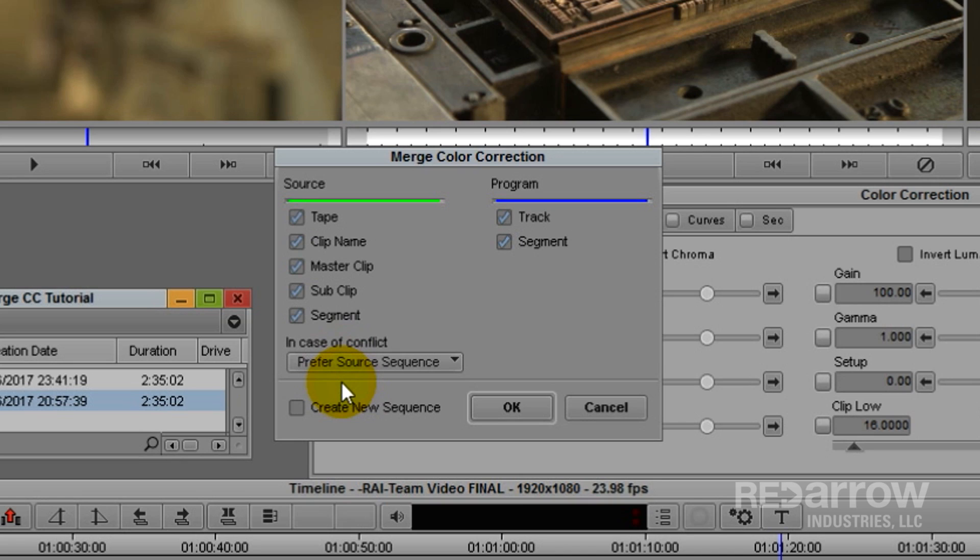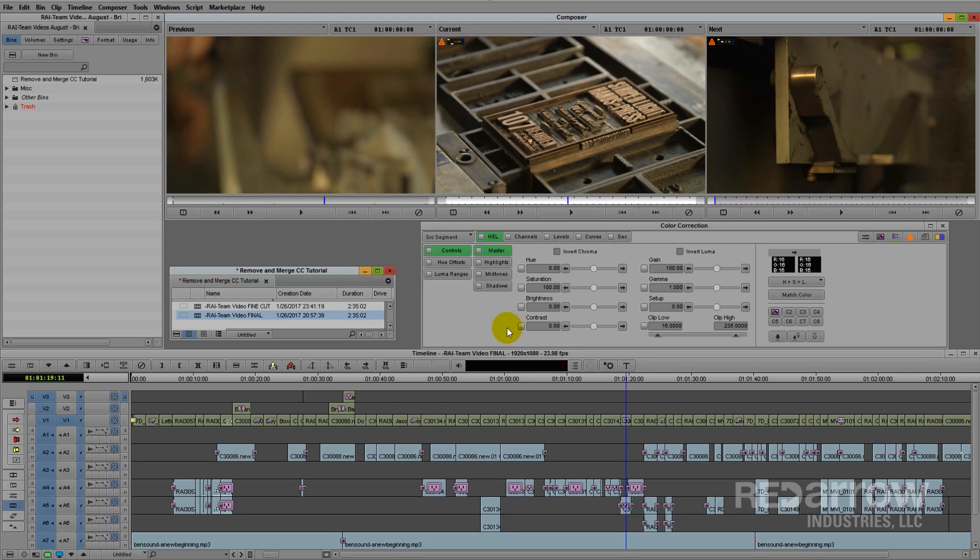We could easily have skipped this step. Because we already removed color correction from the final sequence, there would be no two color corrected shots conflicting with one another. But it's a good rule of thumb when merging two sequences with color together. We're going to hit OK.